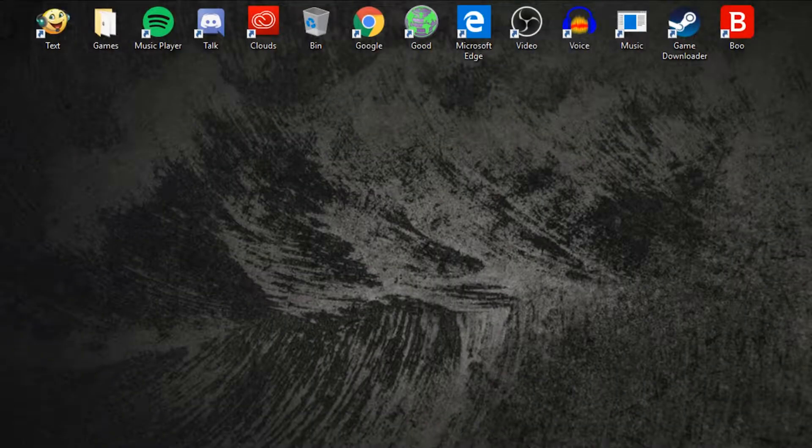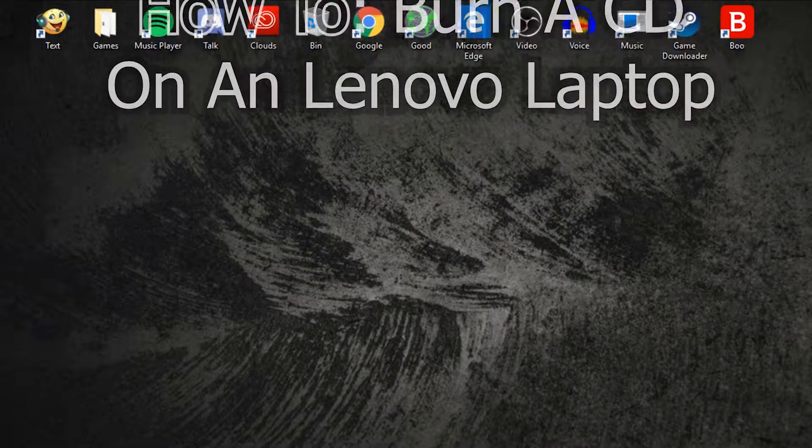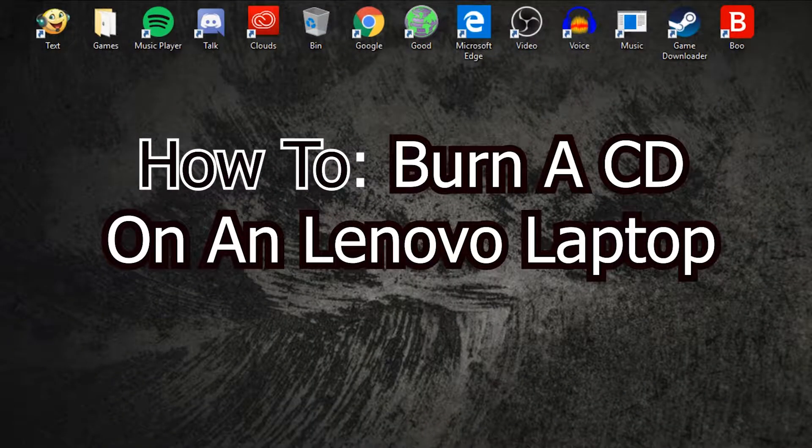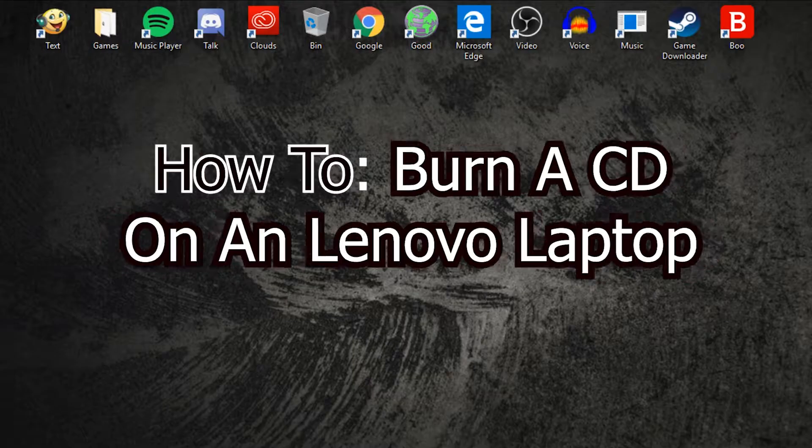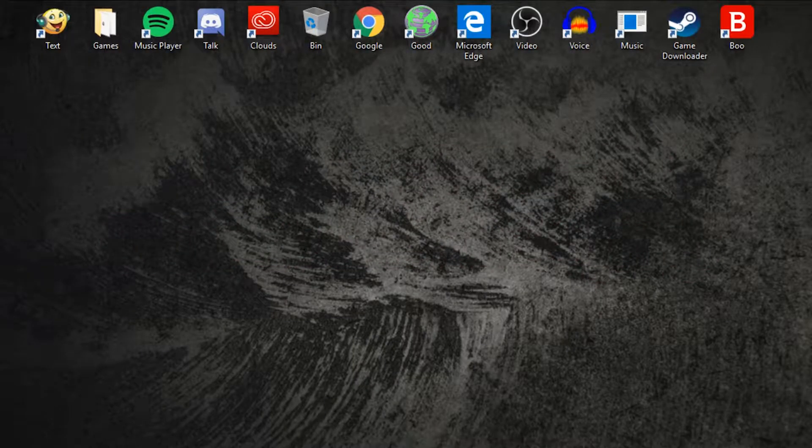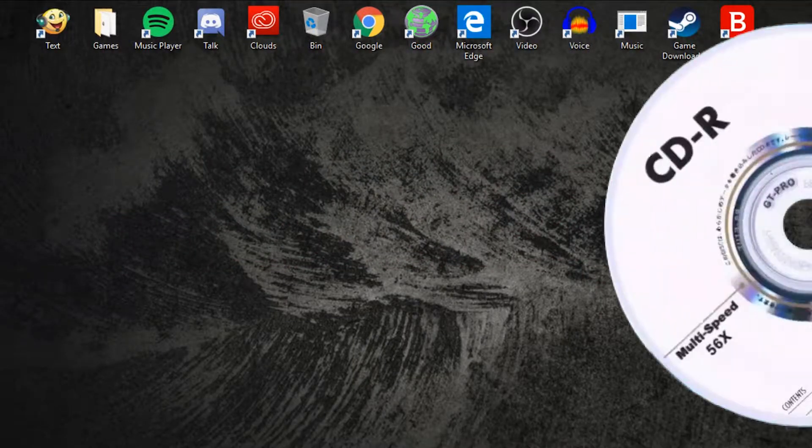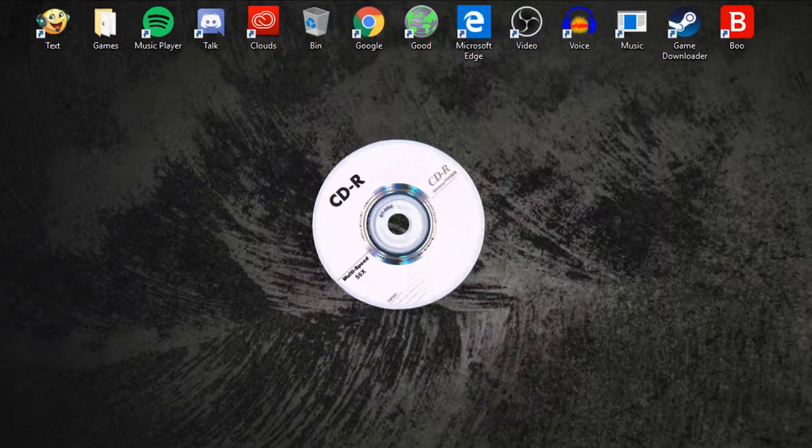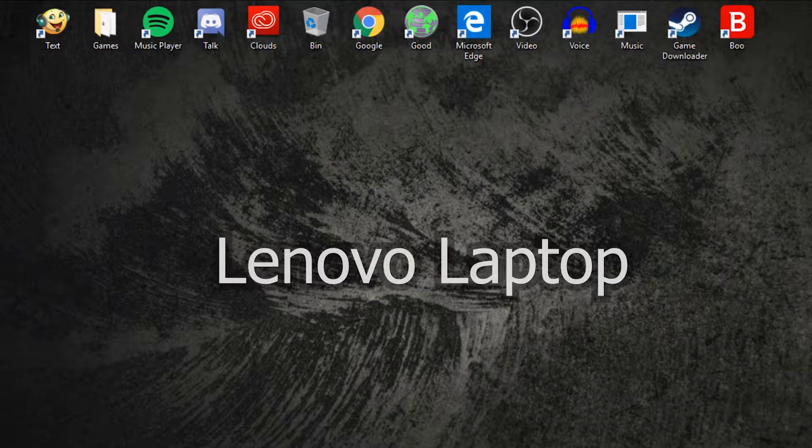Hello everybody, today I will be showing you how to burn a CD on a Lenovo laptop. You need an empty disk, CD-R and a Lenovo laptop.